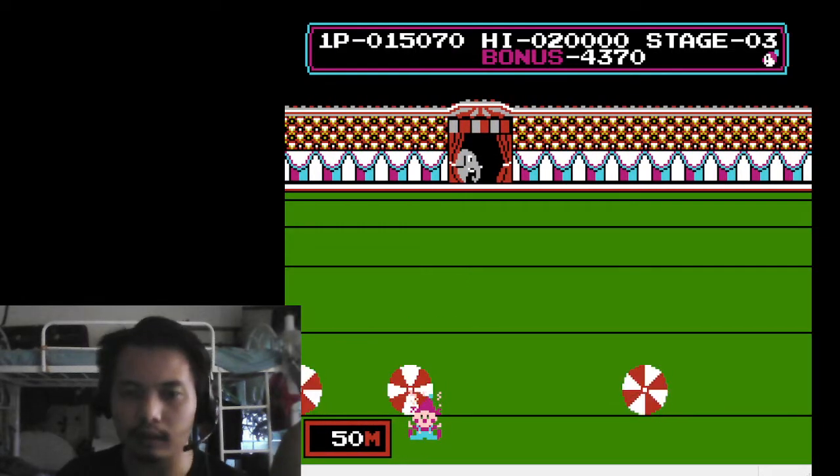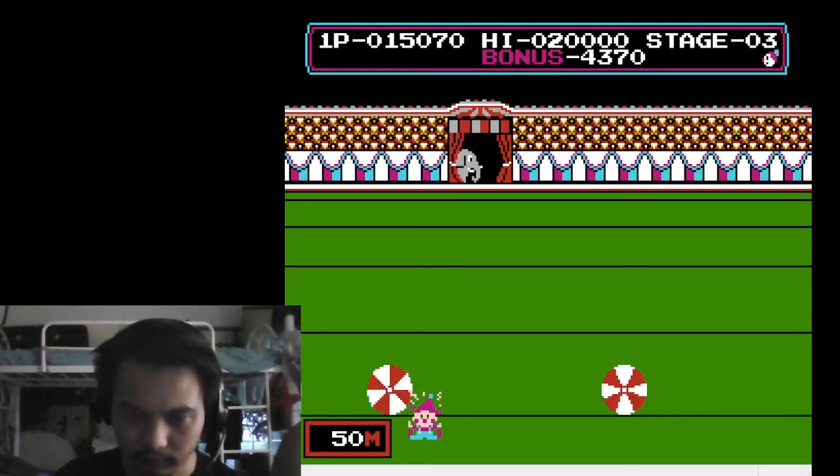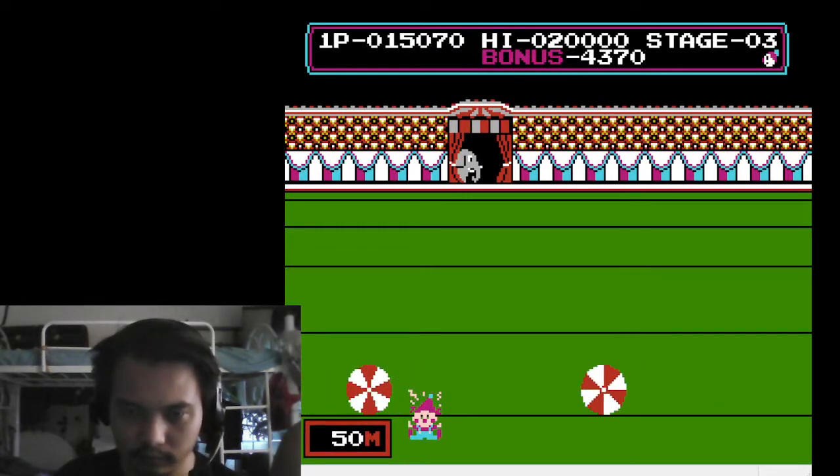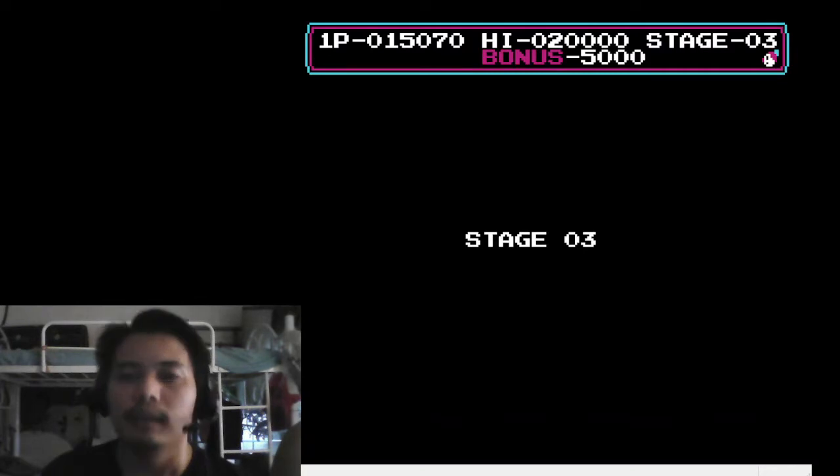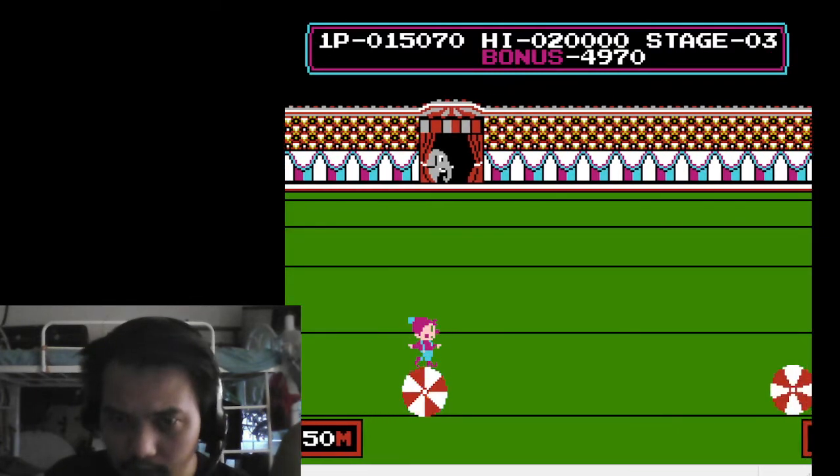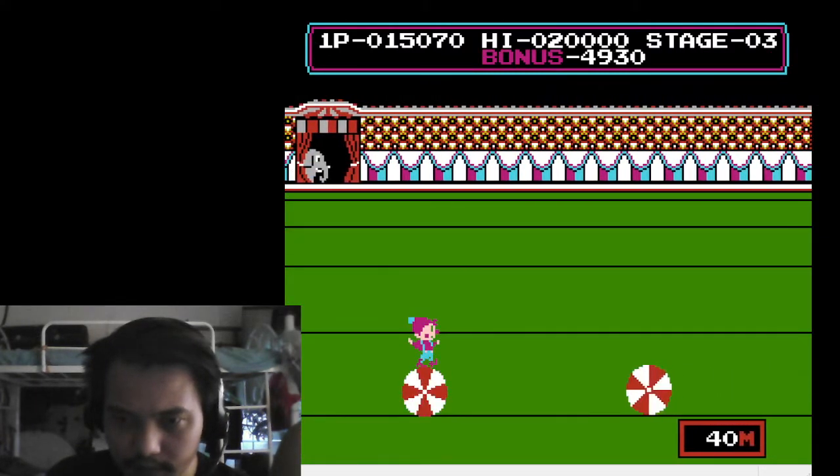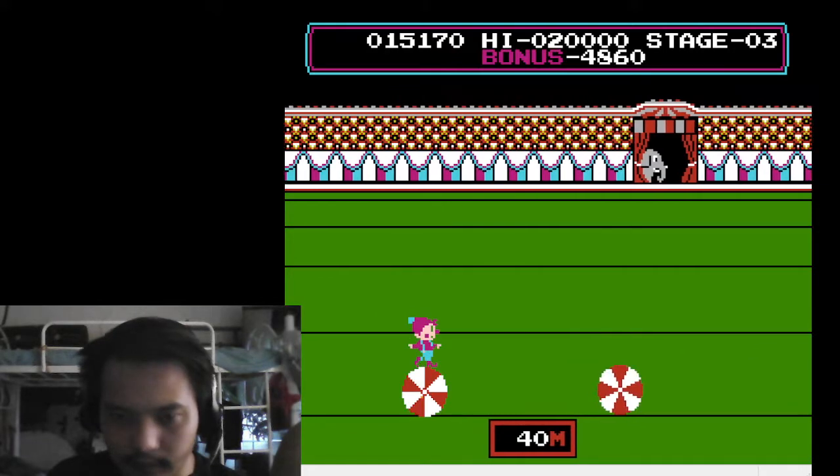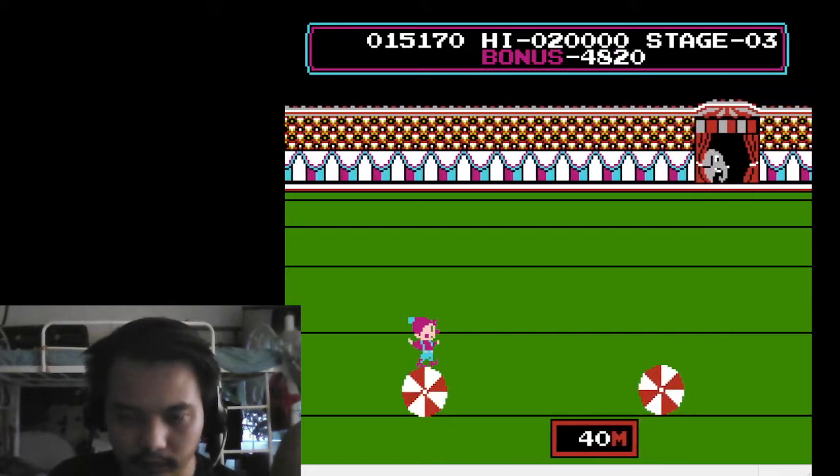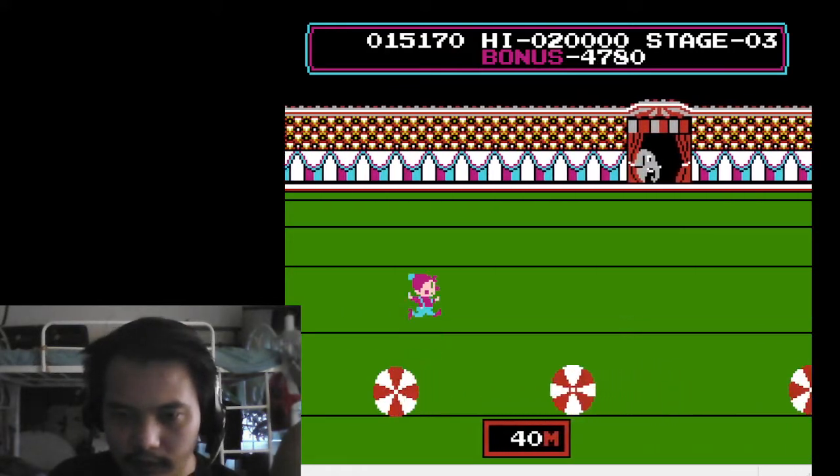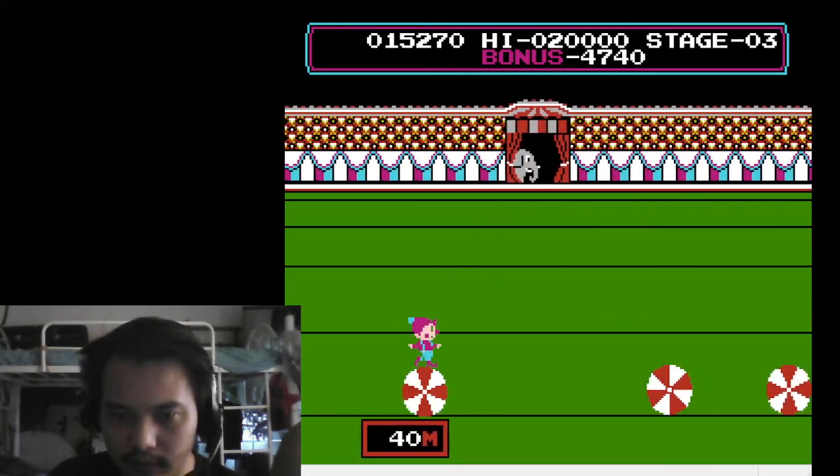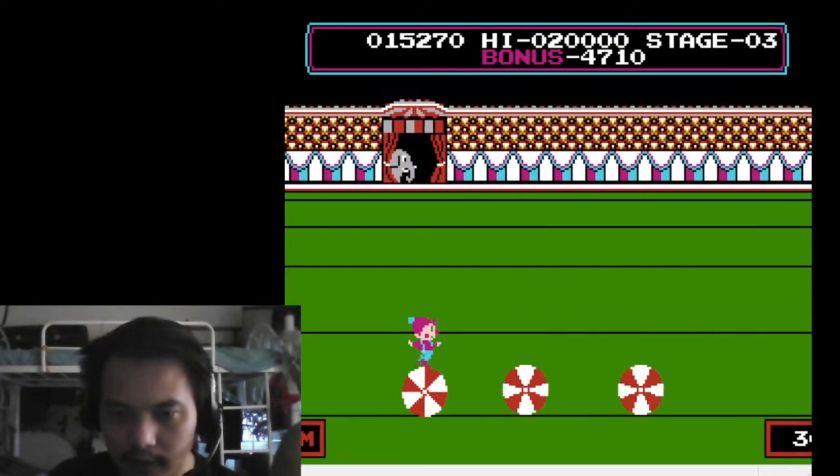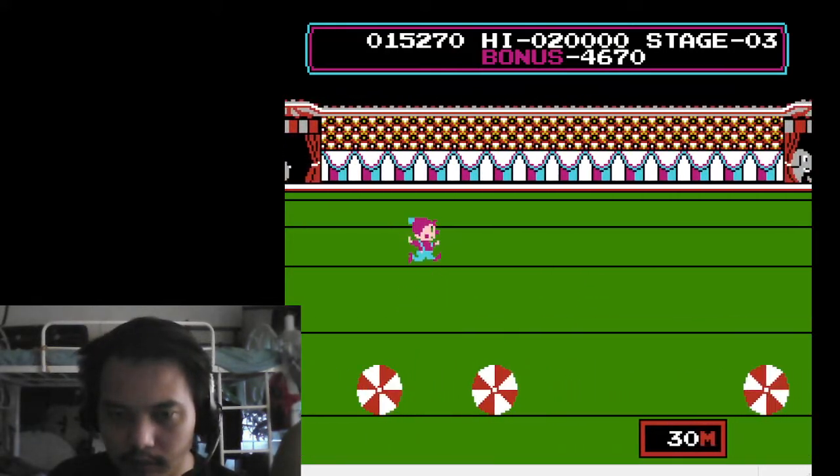I only have two lives left. We can do this guys. Okay, 40 meters, almost there. Jump over one ball.